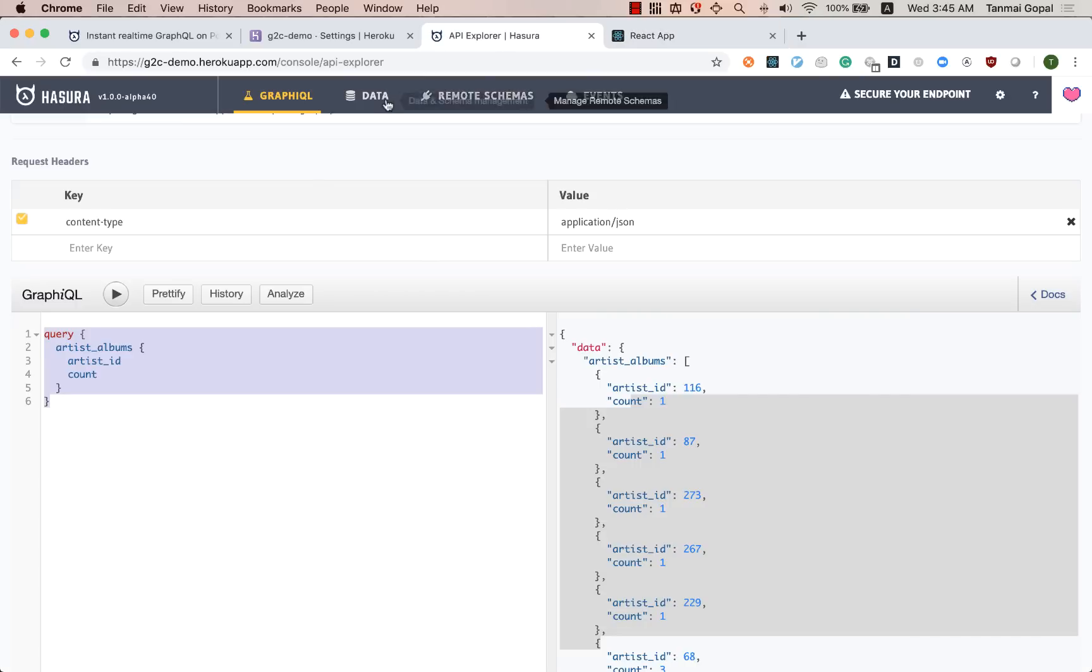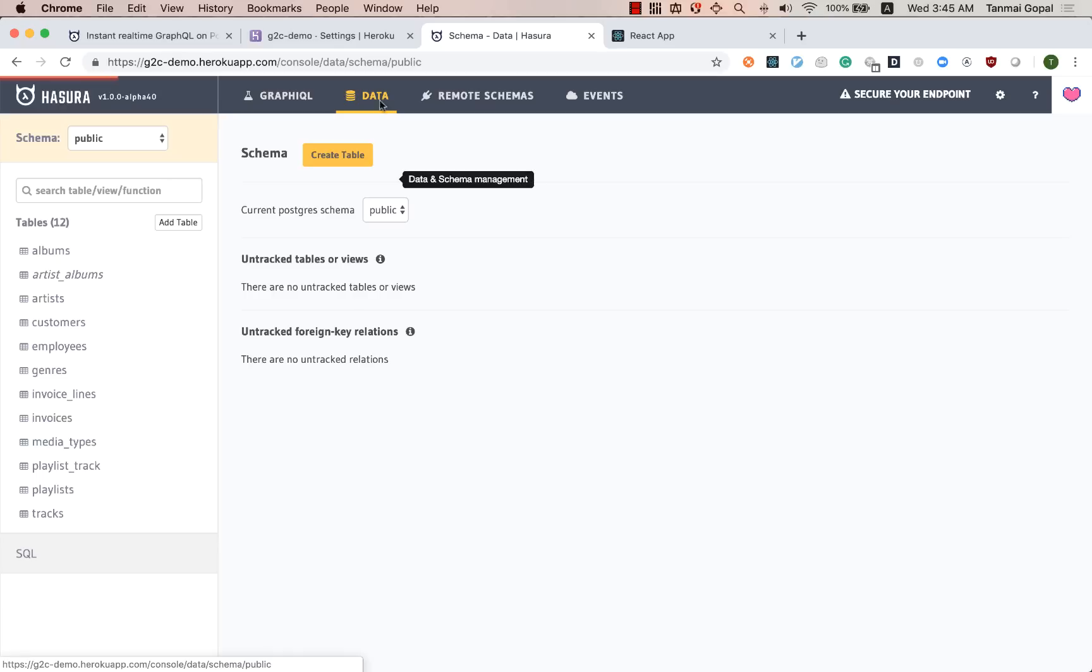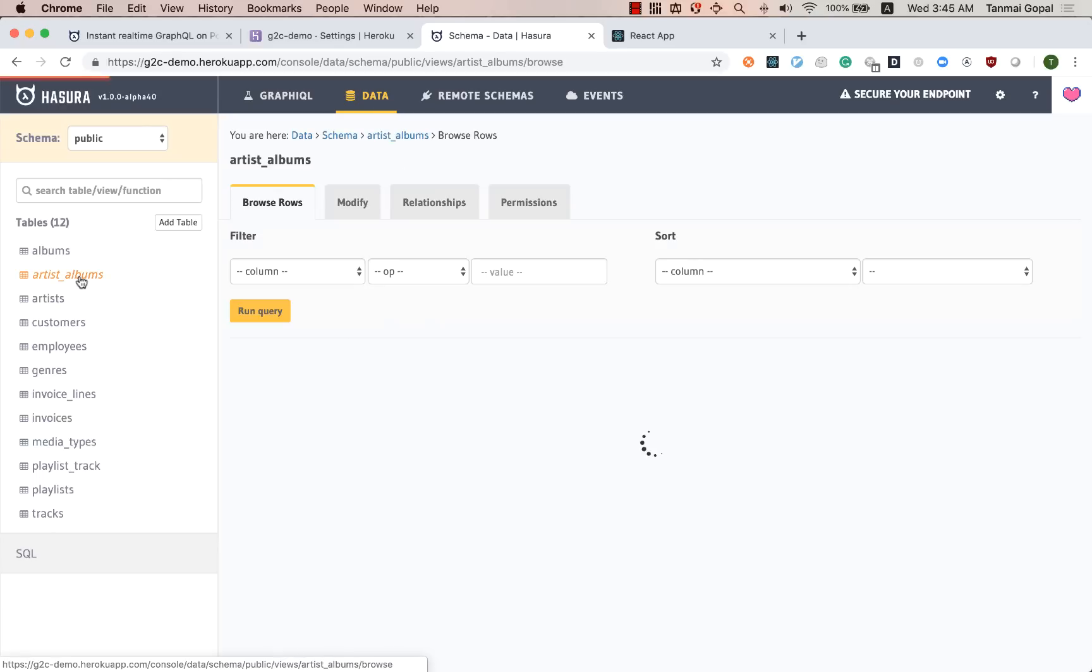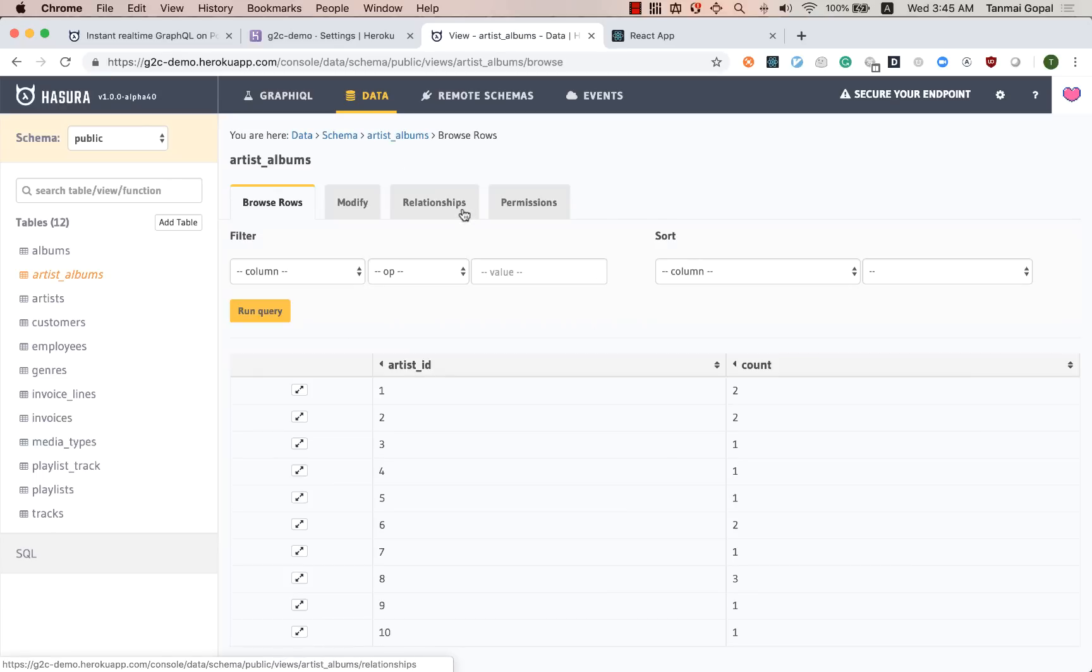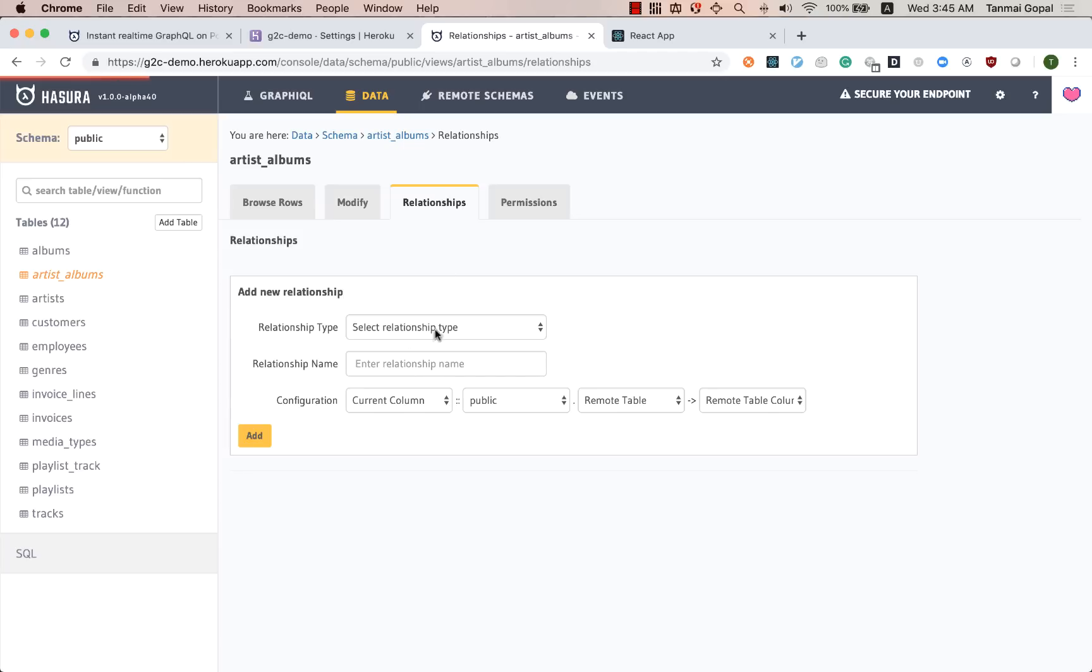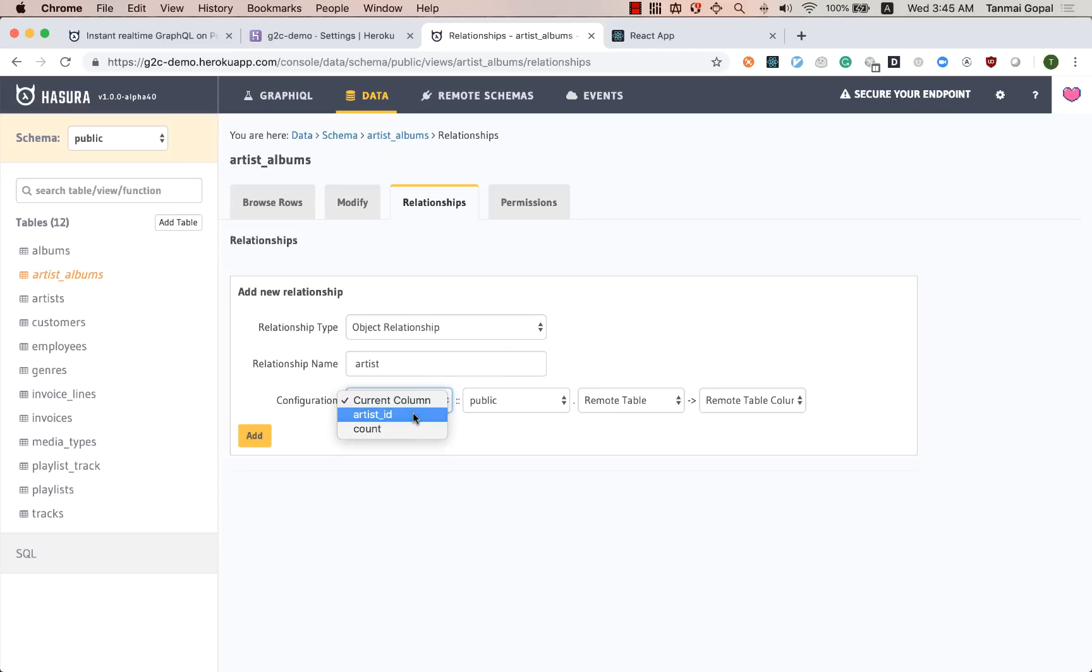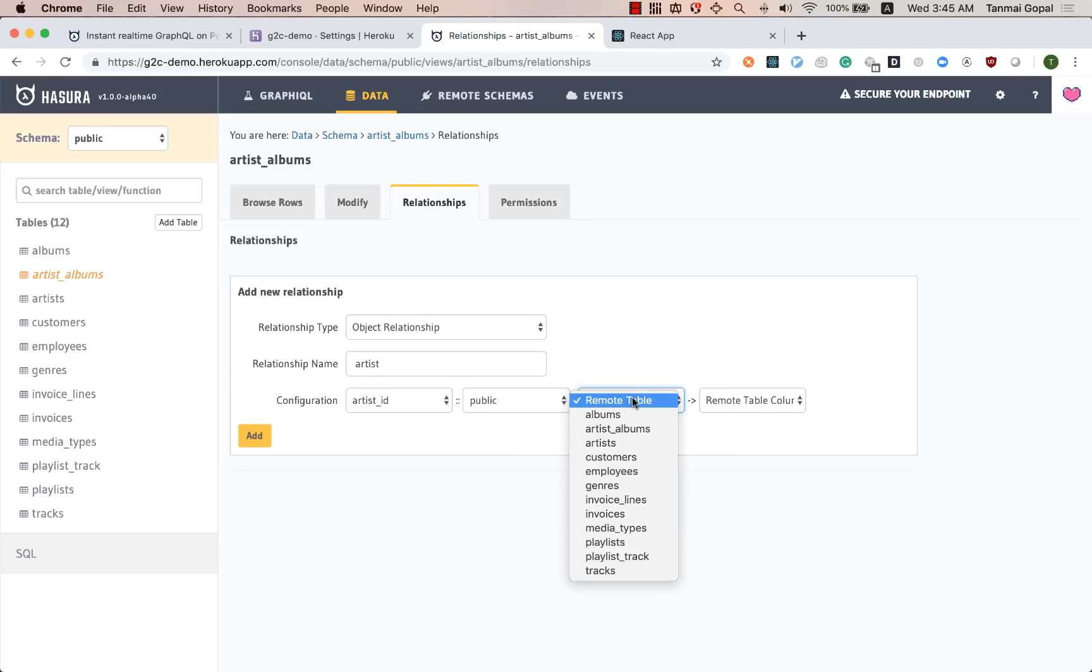And just to make this interesting, let's add in a relationship here. So let's go to the artist albums table. Let's create a relationship here and let's have a relationship to the artist table through the artist ID column, right?